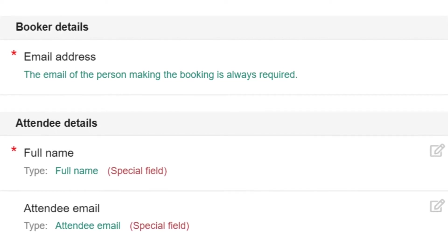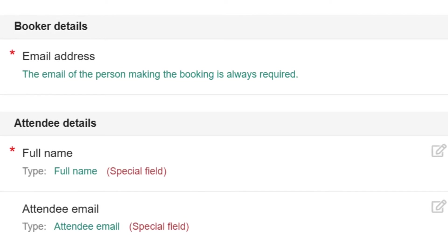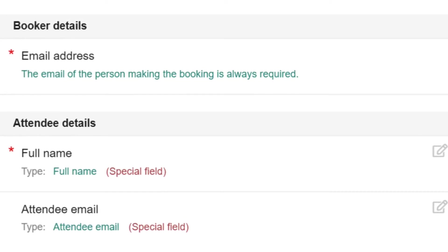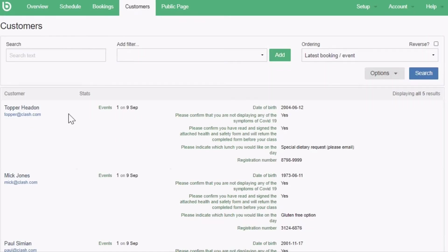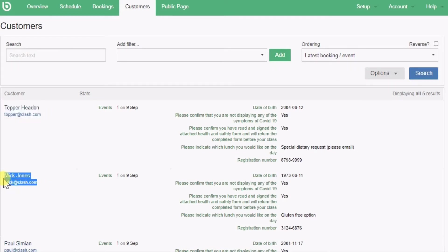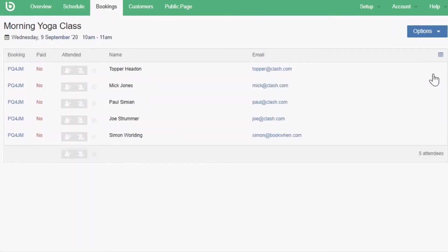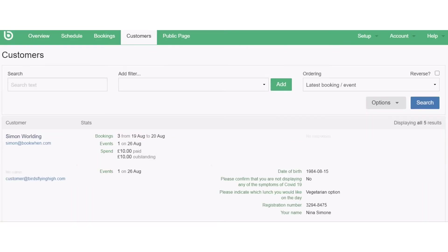The full name and attendee email fields can be removed but they are special system fields which means that they inform various other parts of BookWhen including the customer's record and the attendee list. It's recommended to use special fields over fields you have created yourself to gather this information. It's possible to change the field label of a special field and this will ensure that the collected information is still used in the same way. Name and email fields you have created yourself will not be included in the same way.